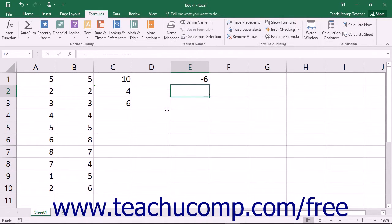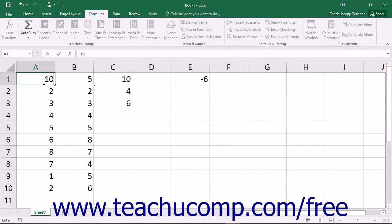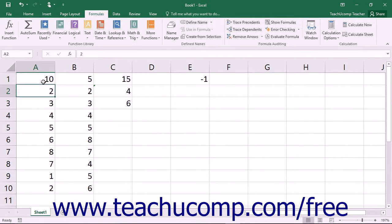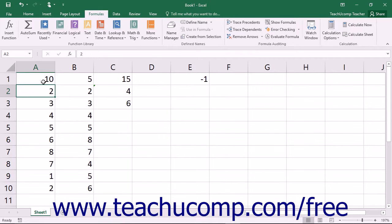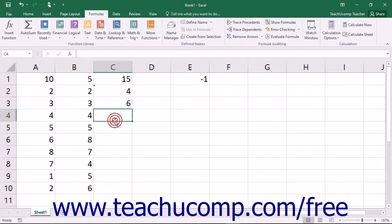Formulas that use cell references will automatically be recalculated when you enter or change the values in the cells referenced by the formula. This is one of the best features of Excel, and one of the reasons that you will rarely find actual numbers entered into a formula. When you use cell addresses in formulas, you can either type them, or you can use the mouse to select a cell or cell range that you want to insert.